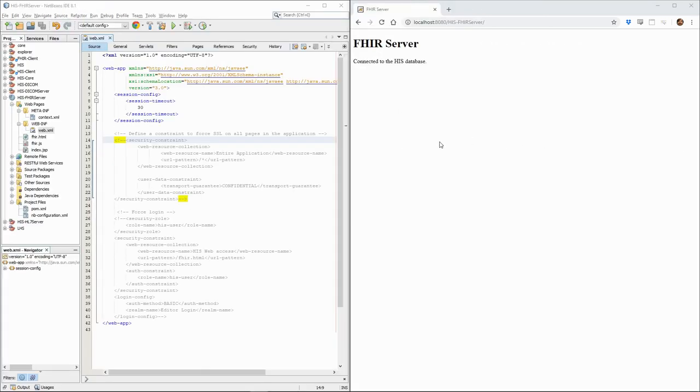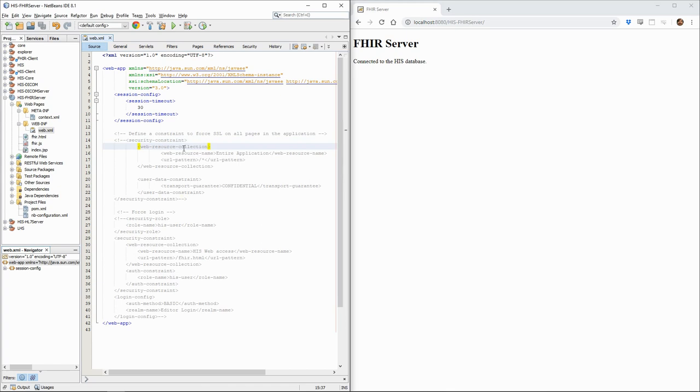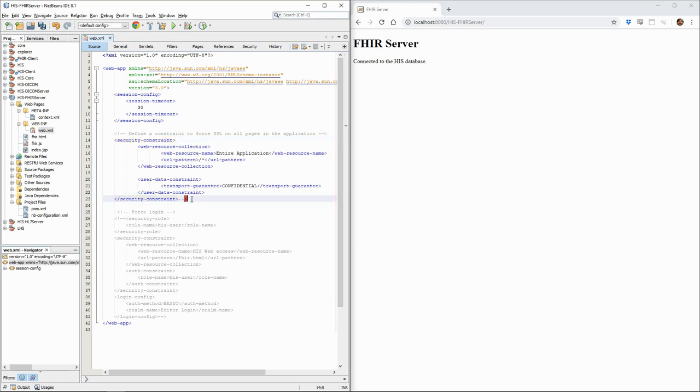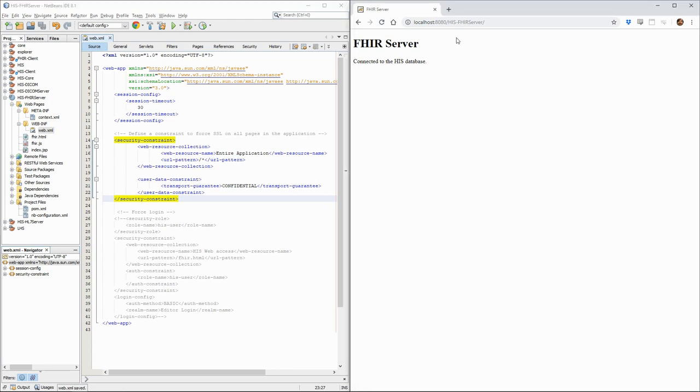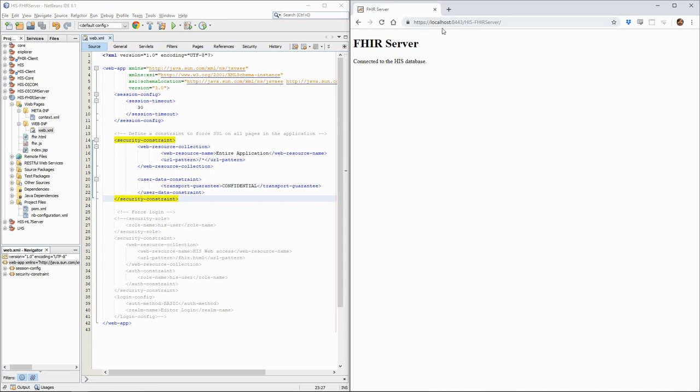We'll now add some specific security constraints for the FHIR server. In the FHIR server project, we have a web.xml file where we can configure rules that will only apply to this particular web application. First, as the FHIR server will be communicating sensitive patient information, we want to make sure that it's only accessible through secure channels. We will therefore add a security constraint such that the entire application requires a confidential transport layer such as TLS. If we activate this configuration and try to access the application through simple HTTP, you see that we are immediately redirected to the HTTPS port 8443.